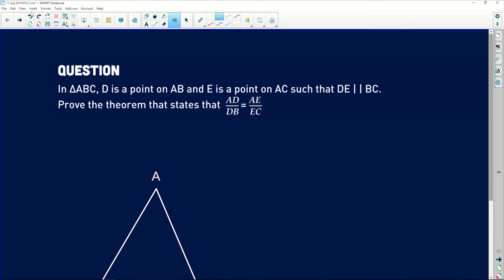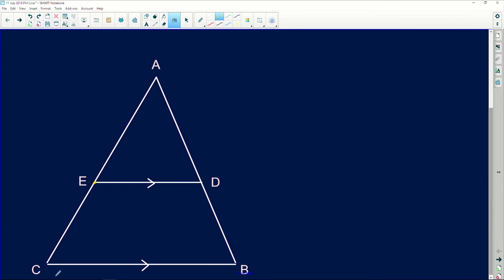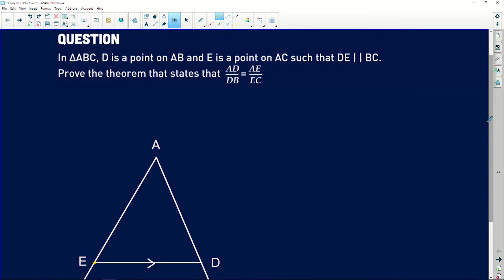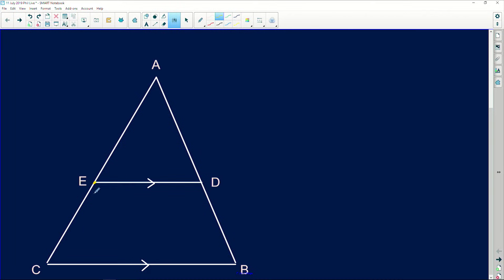Thank you so much for that question. This is one of those proofs that you guys seem to struggle with quite a lot, so I'm going to try and get through this as simply as possible so you understand how to prove this theorem. D is a point on AB and E is a point on AC such that DE is parallel to BC. Prove that AD over DB is equal to AE over EC — that is, a line drawn parallel to one side of a triangle divides the other two sides proportionally.